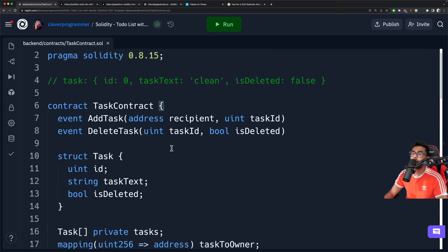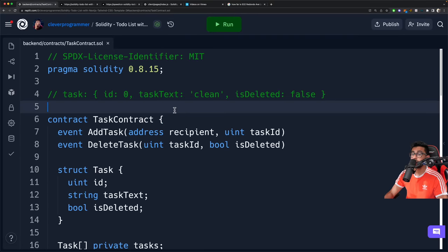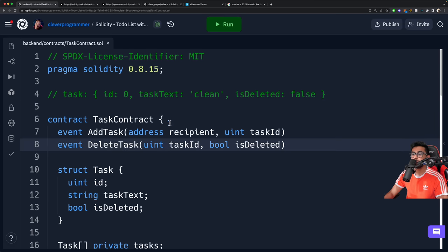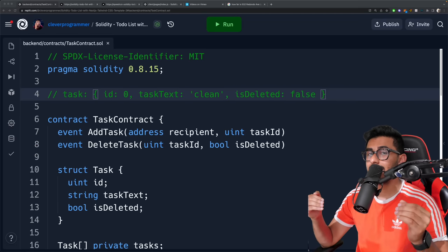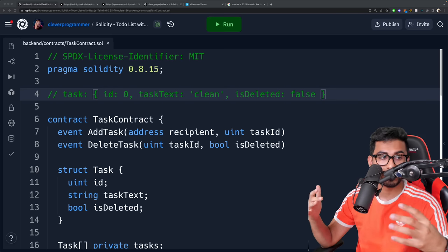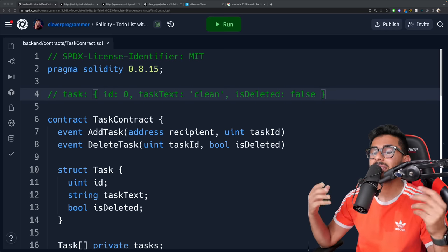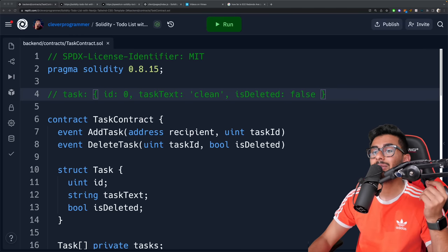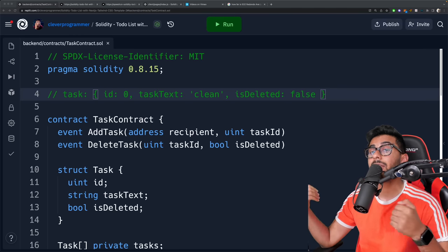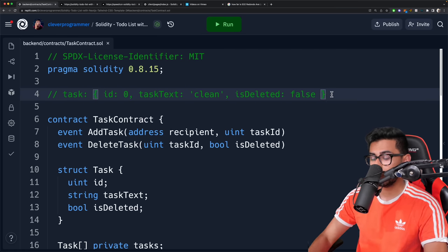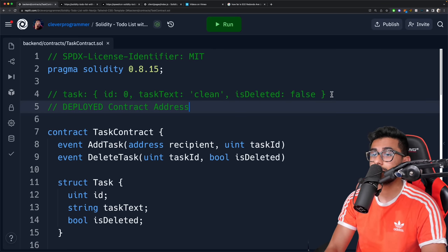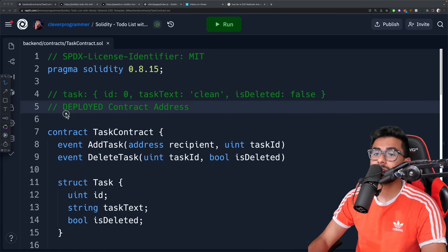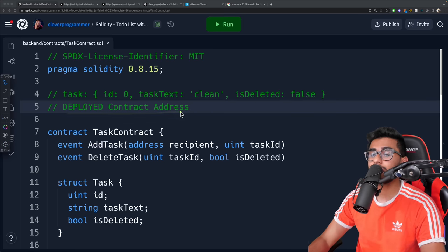With that said, our smart contract is done. Really good job if you've gotten here. Now we're almost ready to interact with it from the front end — we're very close, but not completely there yet. To get it ready to be interacted with from the front end, we'll need two things: a deployed contract address, and an ABI. We need to deploy this — imagine deploying it to the web and then you can access it from your front end.